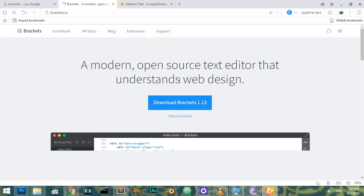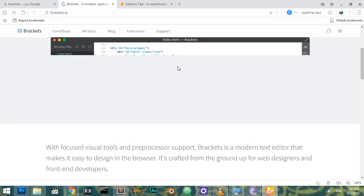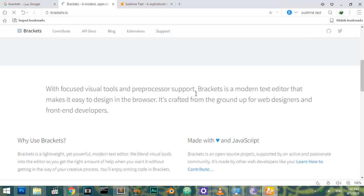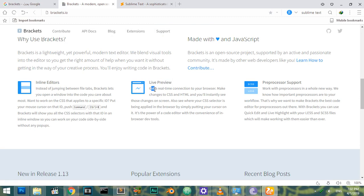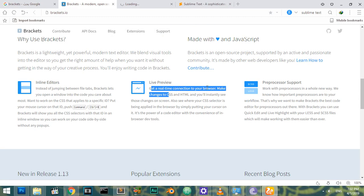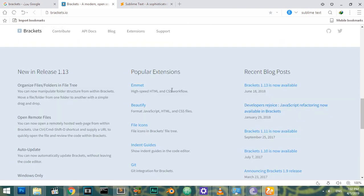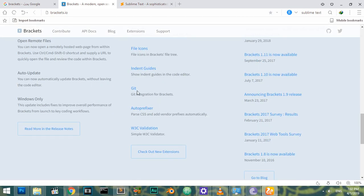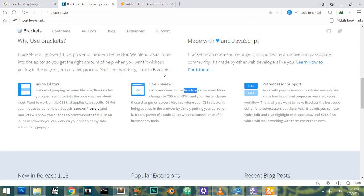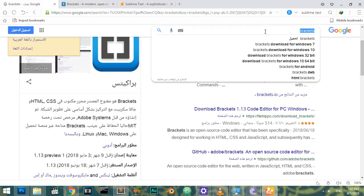This text editor is free and has a very powerful function which is a real-time connection to your web browser. I think this is the most powerful function. It has a lot of popular extensions. As you can see, it has Emmet extension, Beautify, and Git extension.